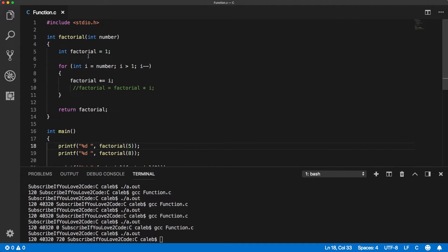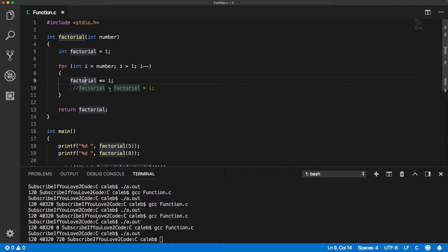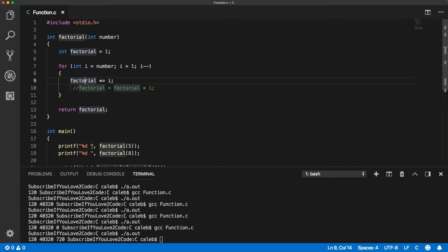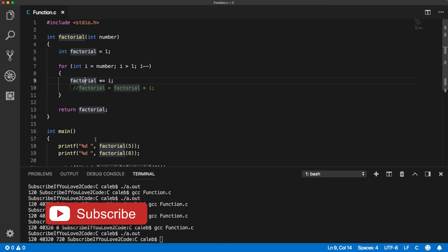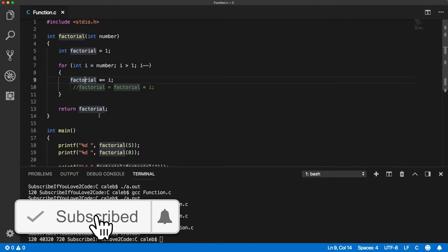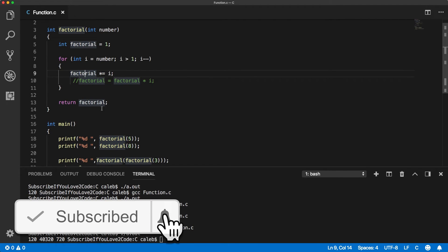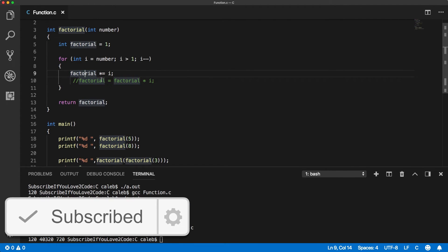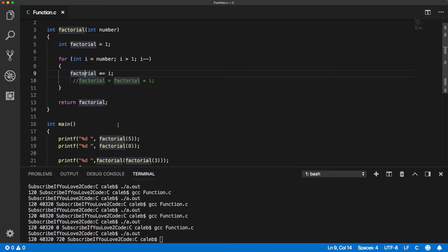You could keep track of what the value is as you're multiplying, but in general you do not want to print inside of functions because it limits the use. Then you can only use the function when you want to print. Always keep the function as simple as possible to do exactly one thing. This function is calculating the factorial, you're not expecting it to print or do any logging behind the scenes unless you want it to.